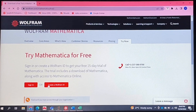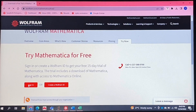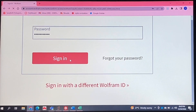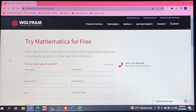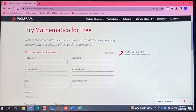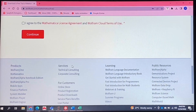You can either sign in or create a Wolfram ID. I'm just going to sign in with Google, and this will open up a page where you'll have to put in some details about yourself.